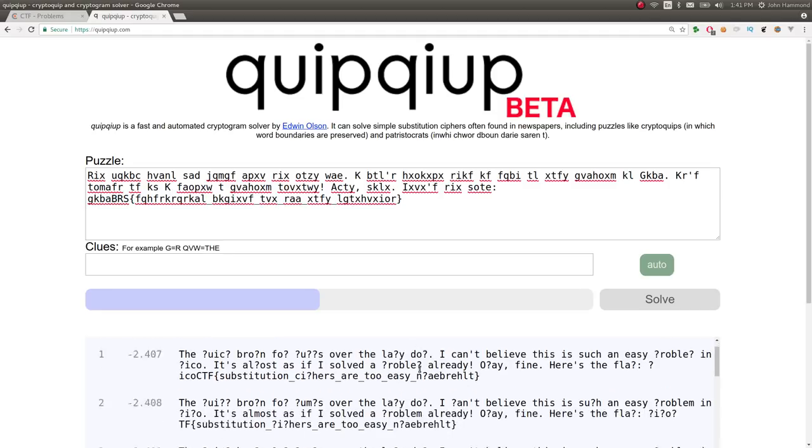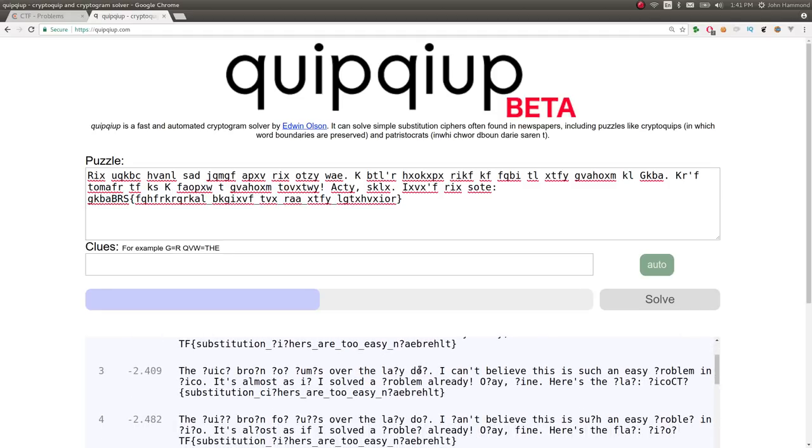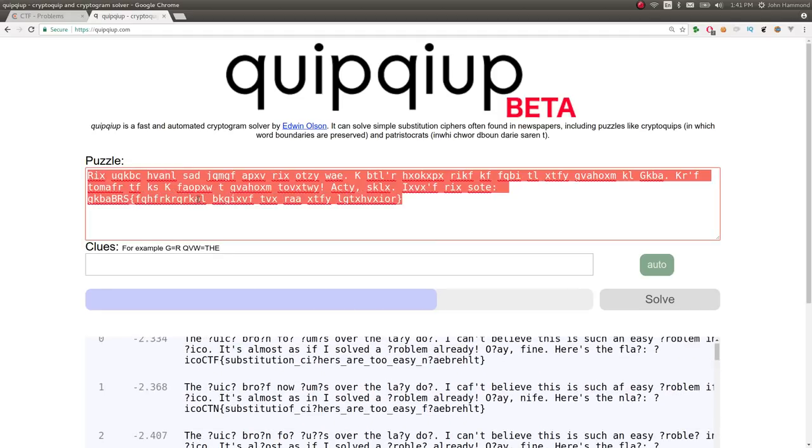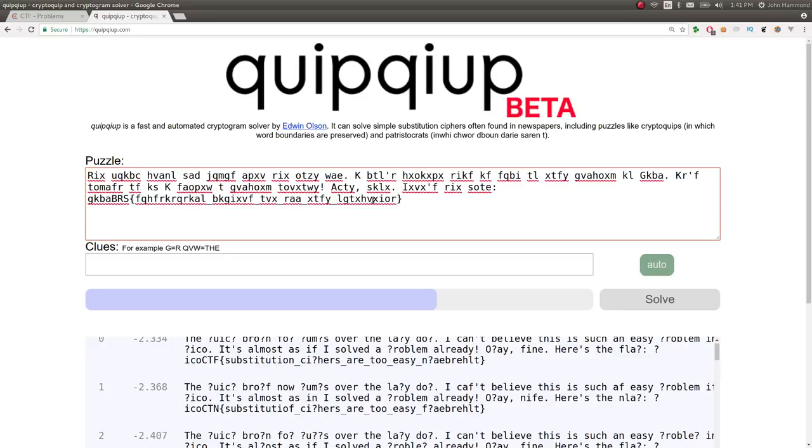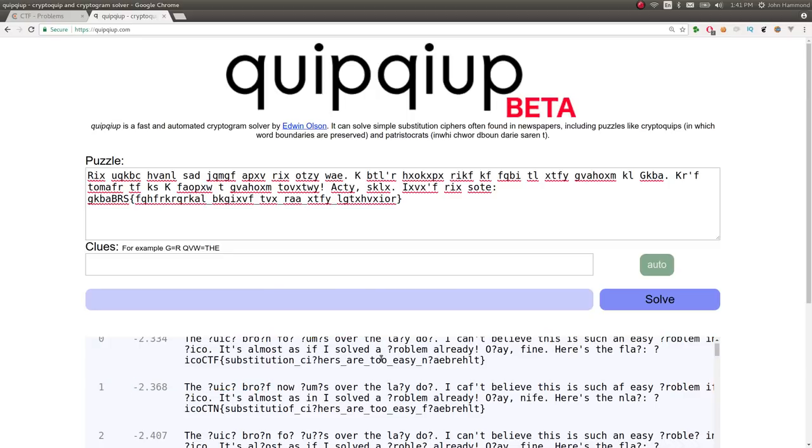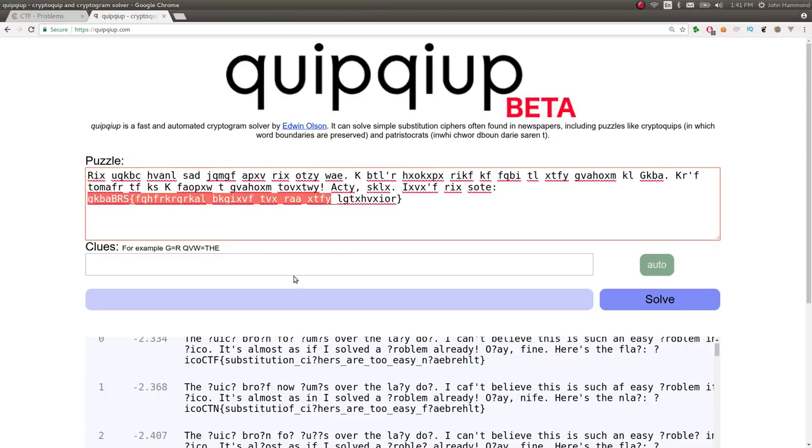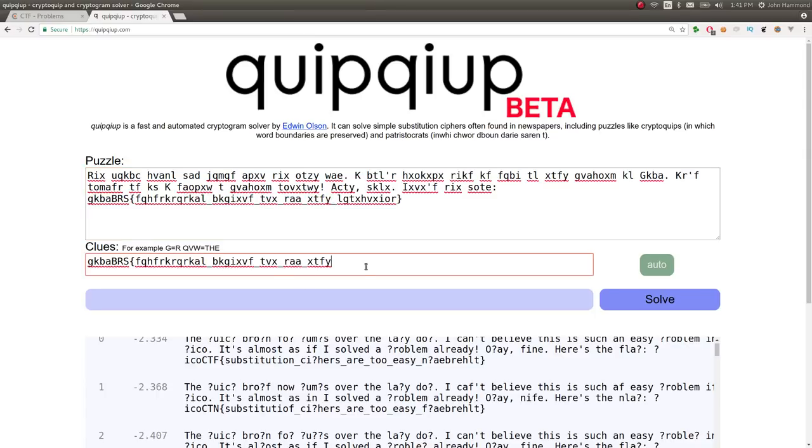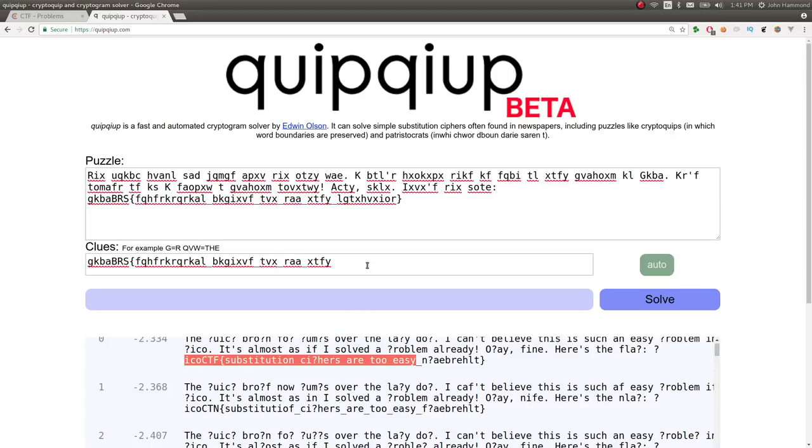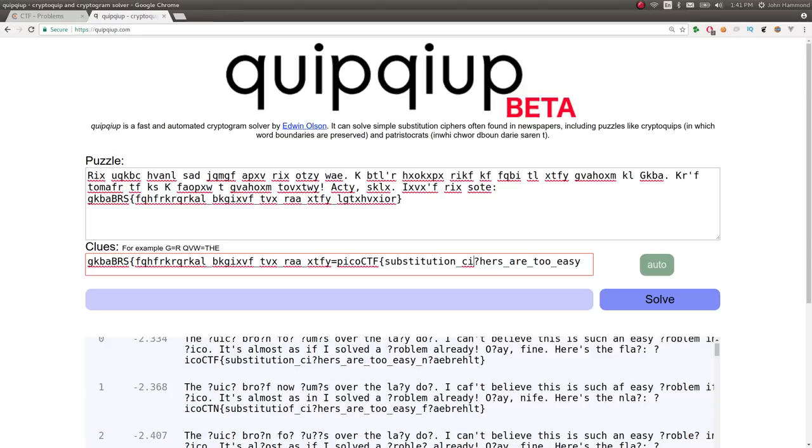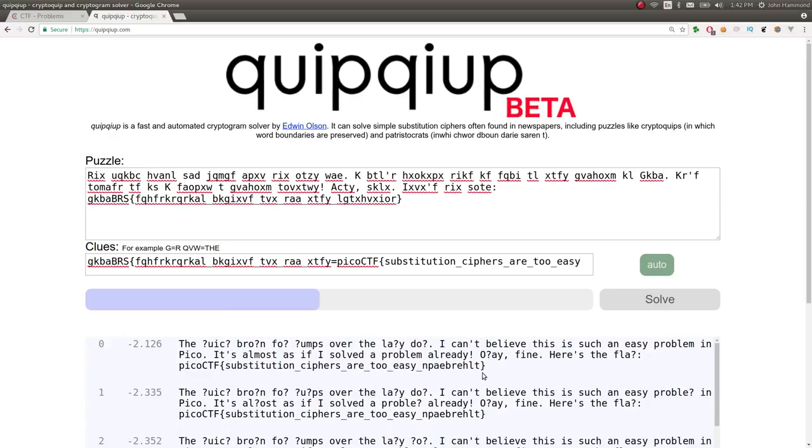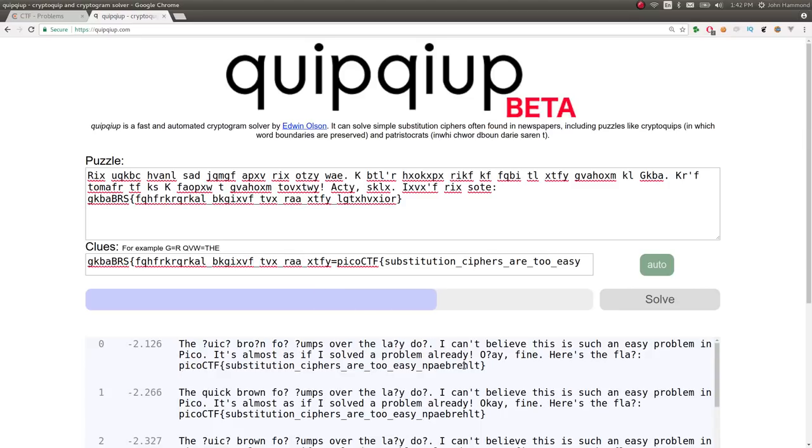We will get the flag pretty easily. Substitution ciphers are easy. If you wanted to, we can get every other part of it, and mark those at, like, say what that is. And then it should know that the rest of that string, it should be able to figure out what those question marks are. Because the clues will allow us to just say, pico-ctf substitution ciphers are too easy. Let's solve it now. And then, now that it's able to figure out all those letters, it can get the rest of the flag. Kind of a cool trick.